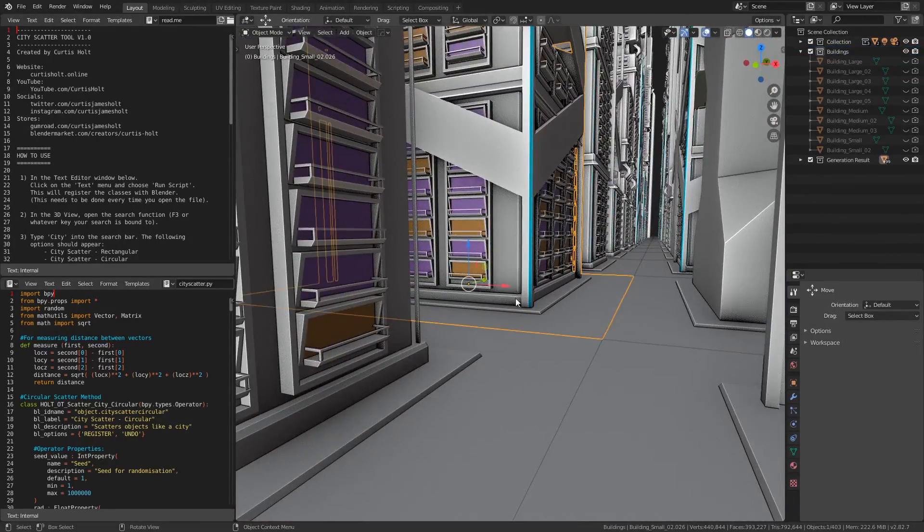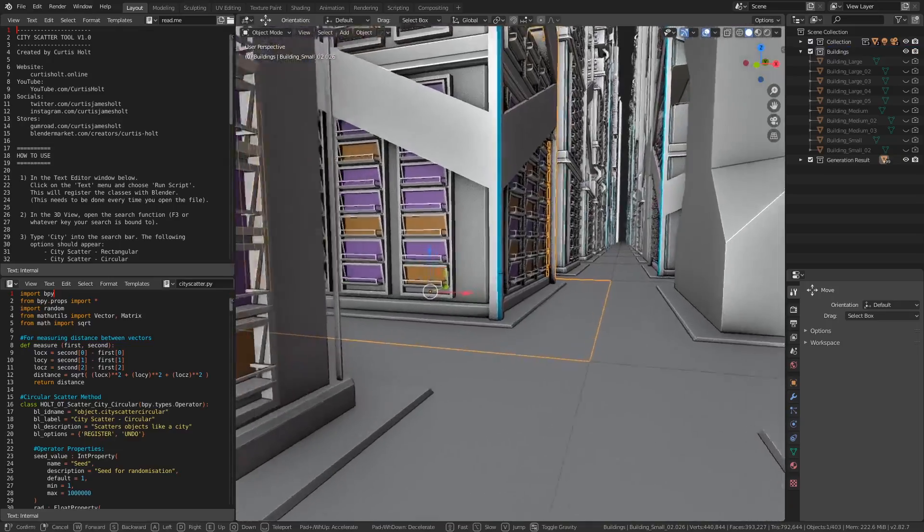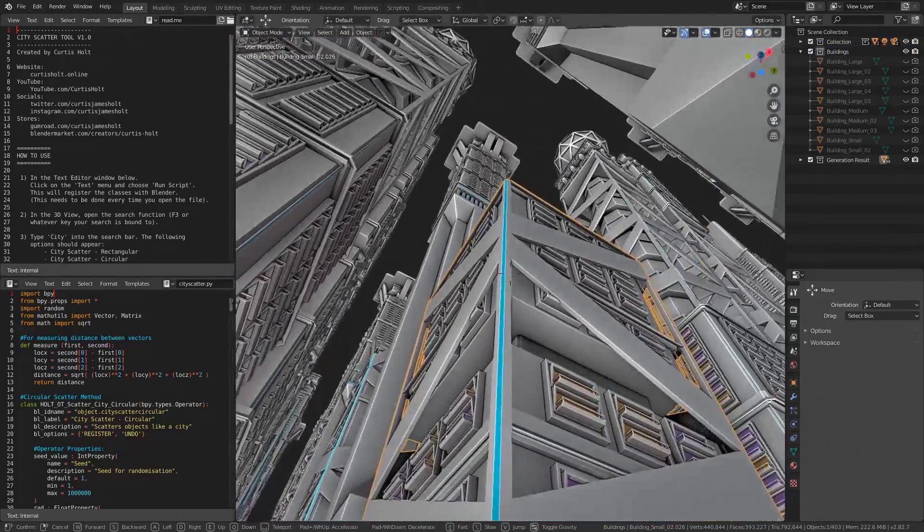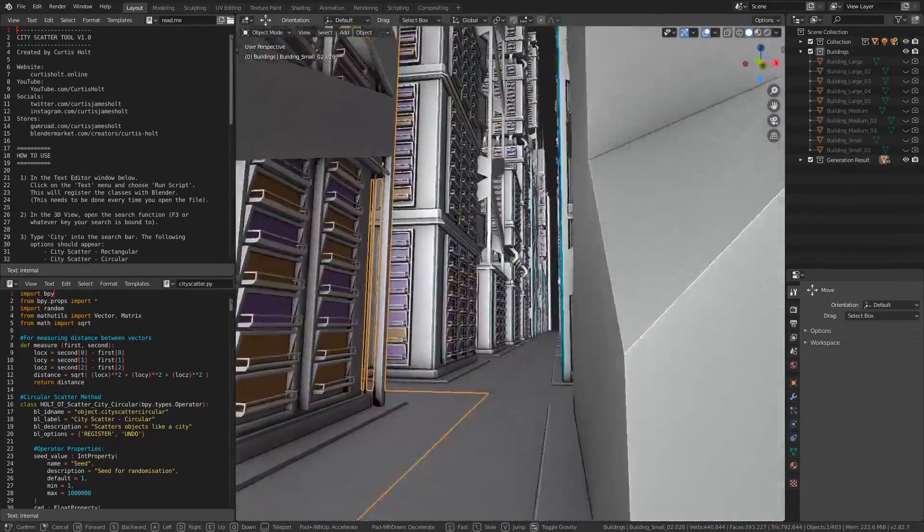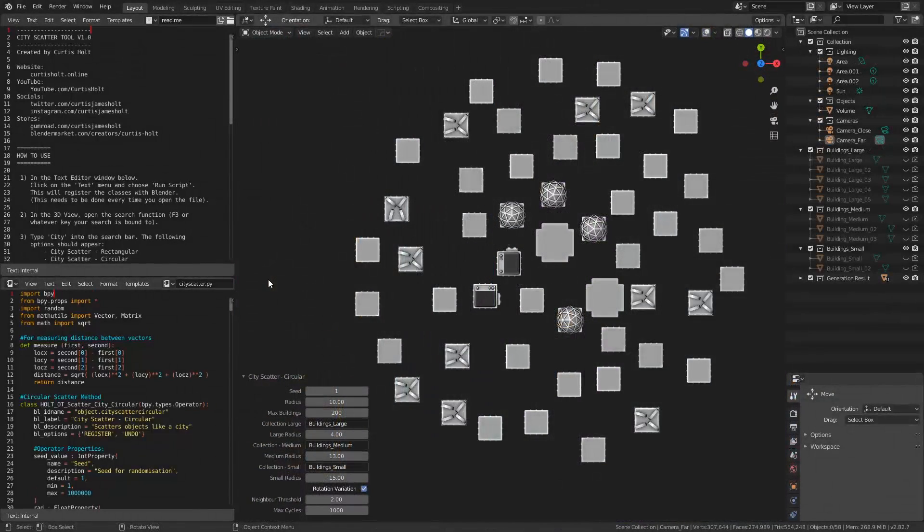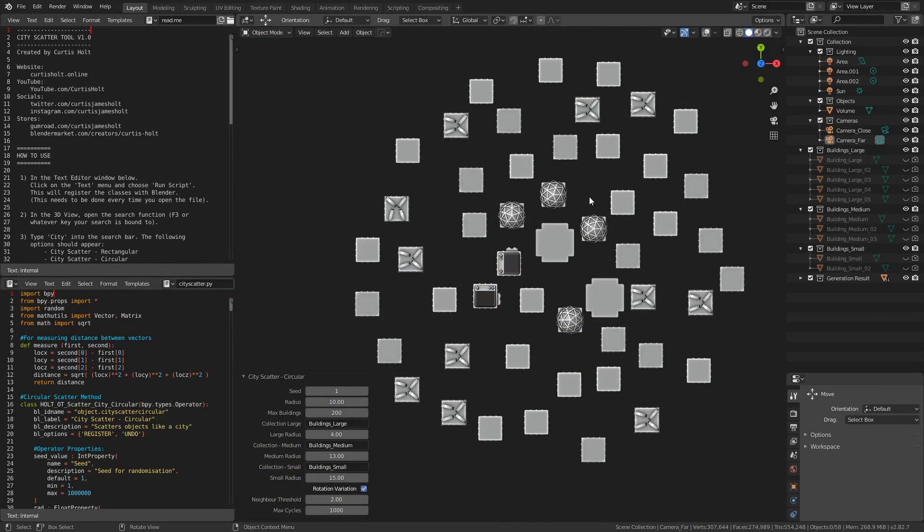Regarding street level content, the circular method currently has no way of allowing for this, because the space between the objects is not uniform in any way. However, if there is enough demand, there is a possibility in the future of adding a pathfinding tool to create branching roads in between the structures.